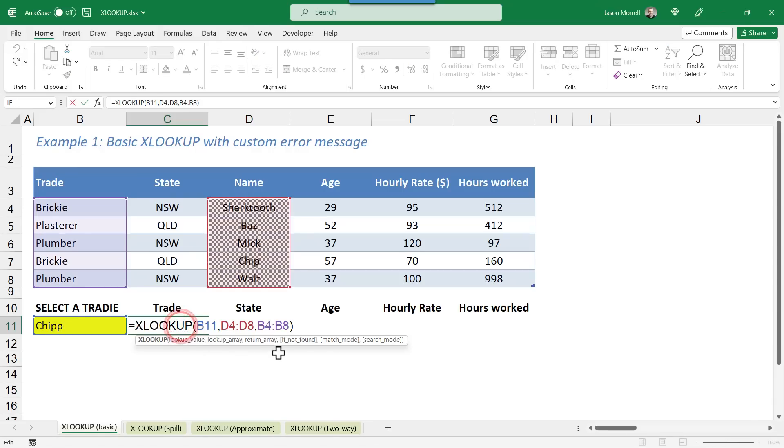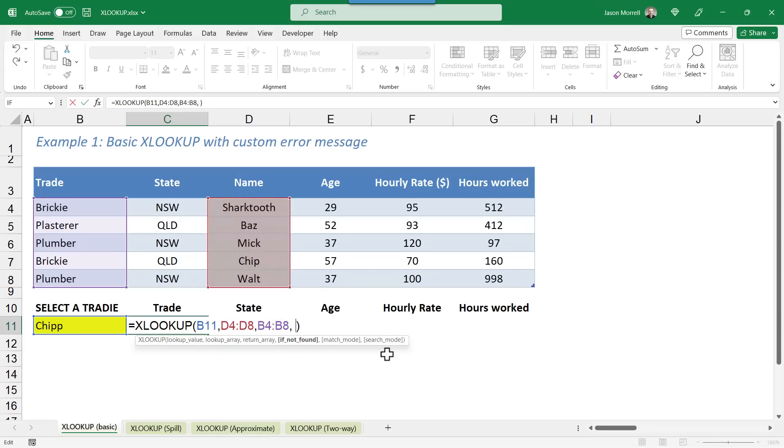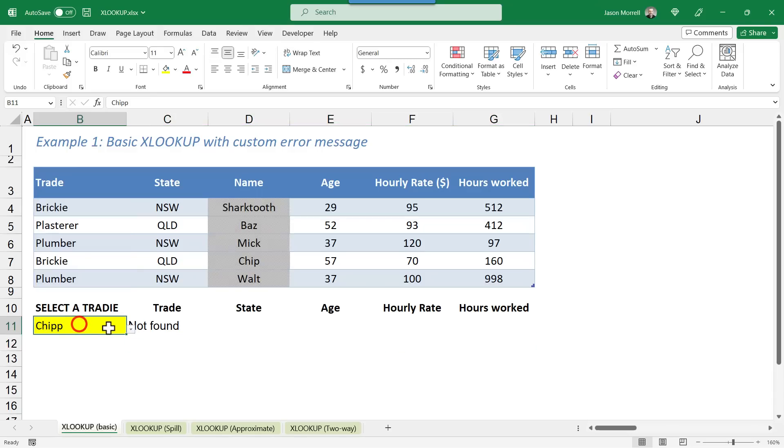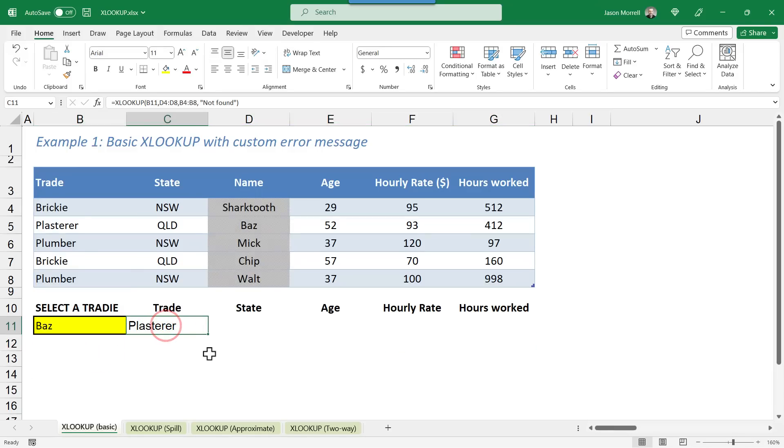the XLOOKUP function has this IF NOT FOUND optional argument. So here, if I put a comma, what comes next is what I want displayed if it can't find a match or if any other kind of error occurs. So I'm going to say, not found. We could say tradie not found or whatever wording you want to do. And when you press enter, that's now what gets displayed. If we choose a genuine tradie, you'll get the genuine result coming back.